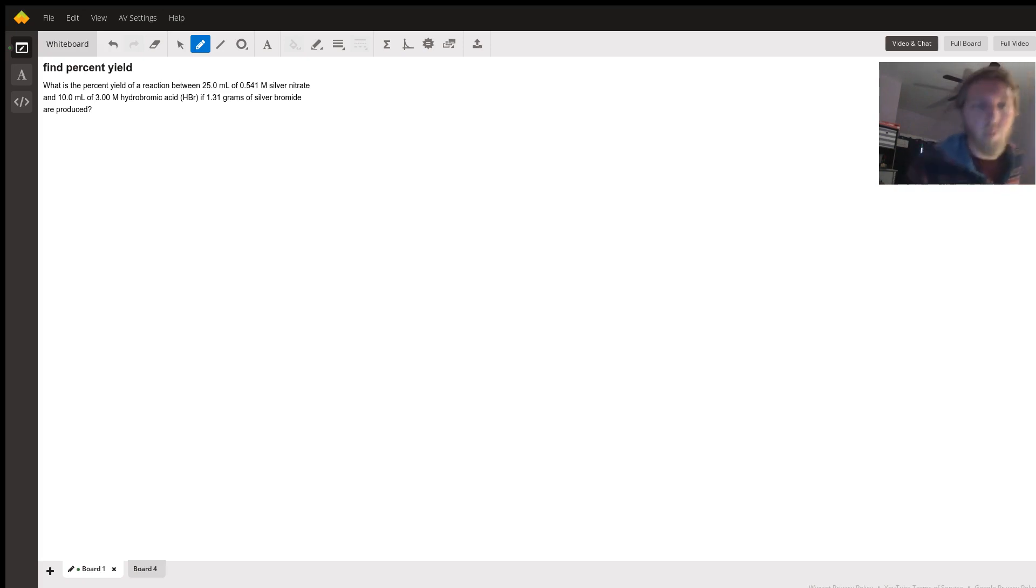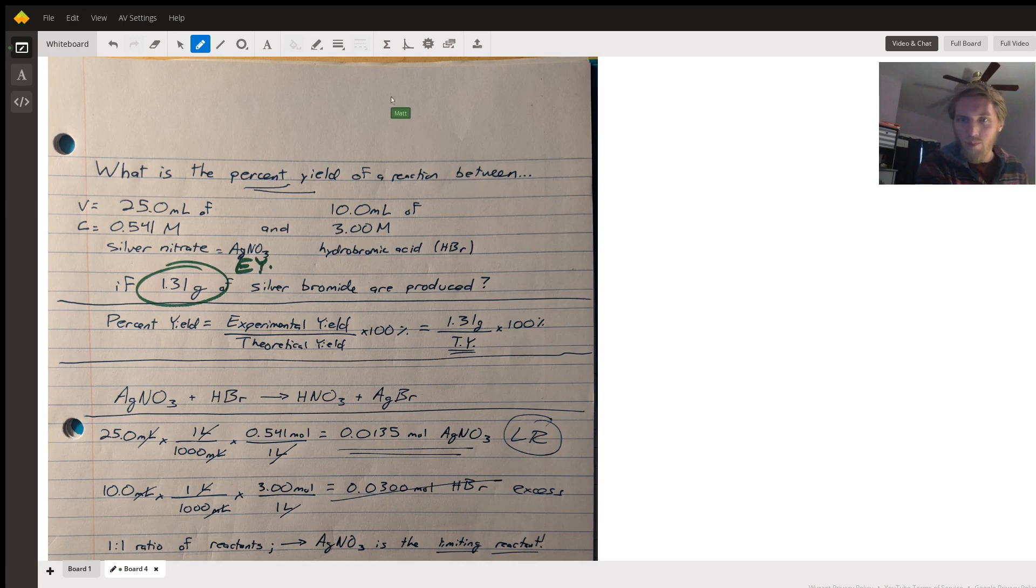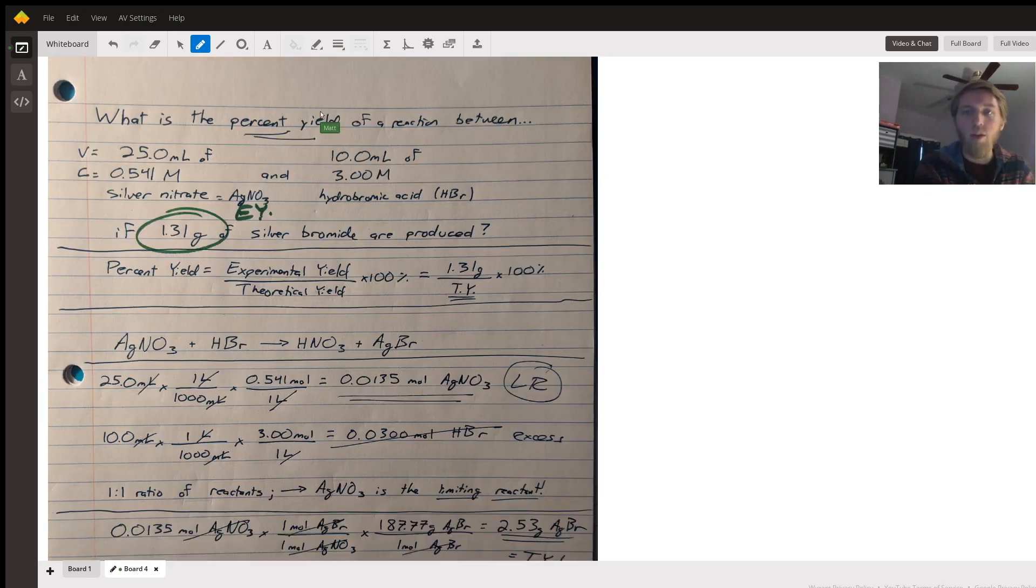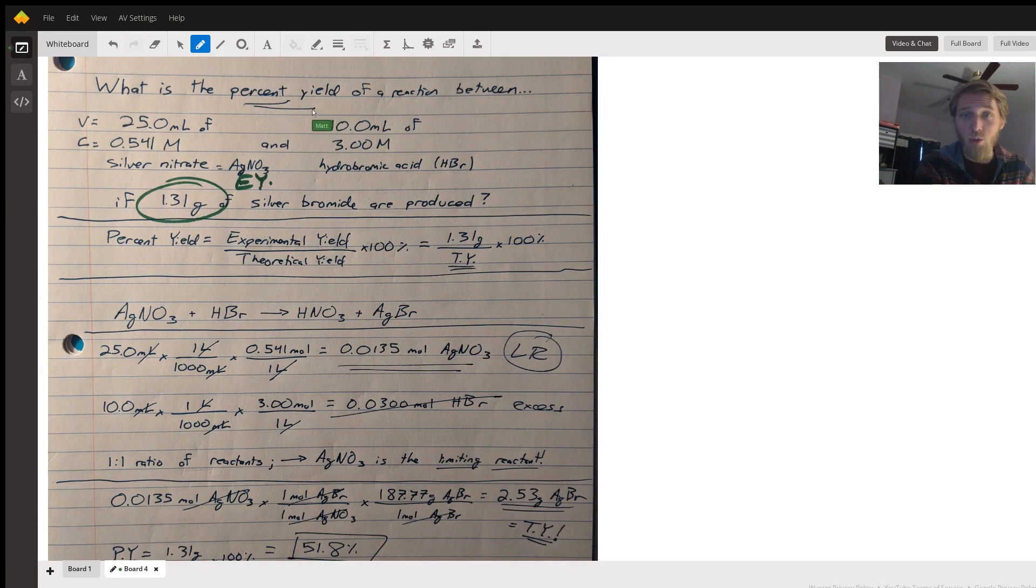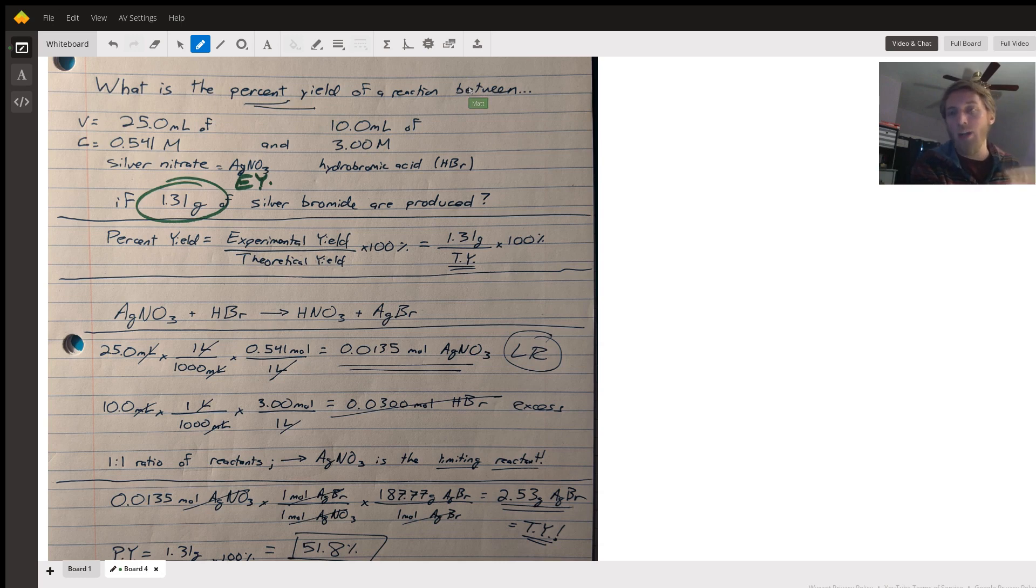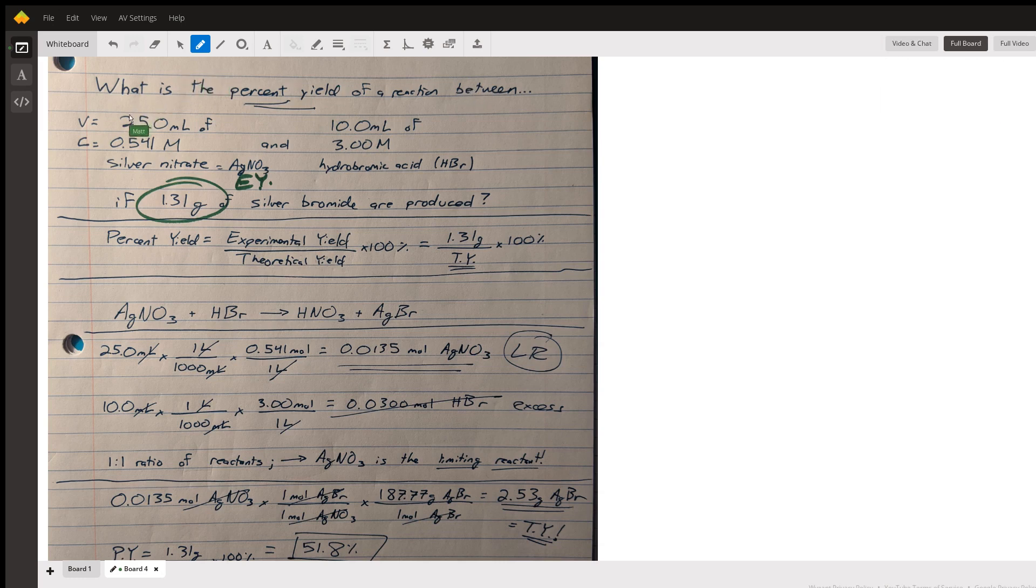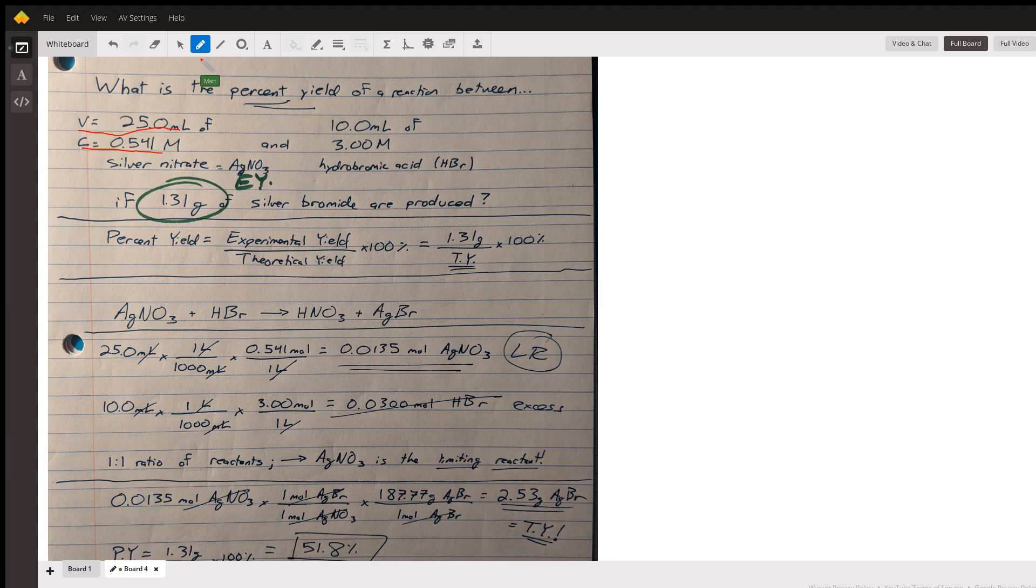The question I have rewritten here on my work is: what is the percent yield of a reaction between two amounts of two reactants? We can see that we've been given 25 milliliters of 0.541 molar silver nitrate.